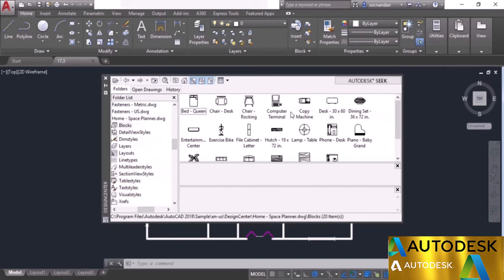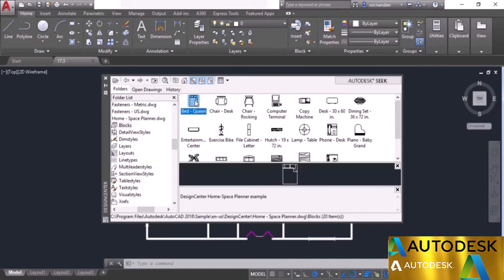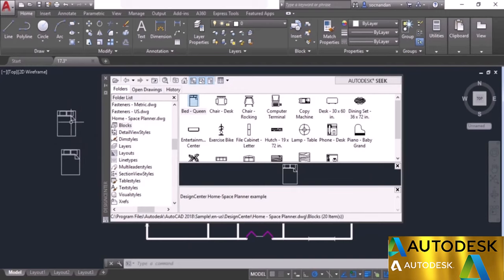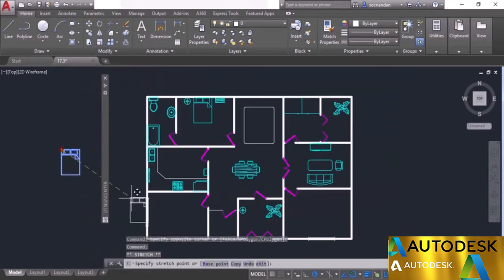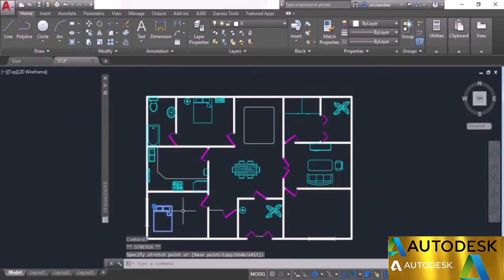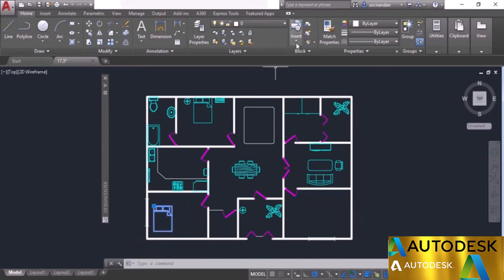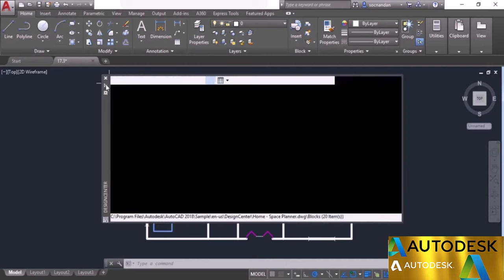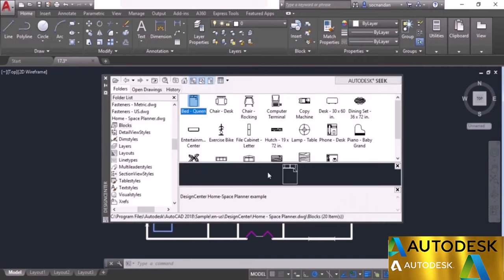Select the bed queen block, right-click, and select insert block option. Click OK and click at a point to insert it. Alternatively you can drag and drop it directly into your drawing area. Let's erase one instance and hide the palette. You can insert the block anywhere in the drawing area, change its size, rotate it, and place it at different locations. Once the block is inserted, it will be available in the insert window as well.